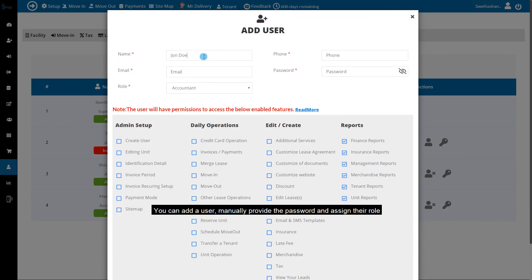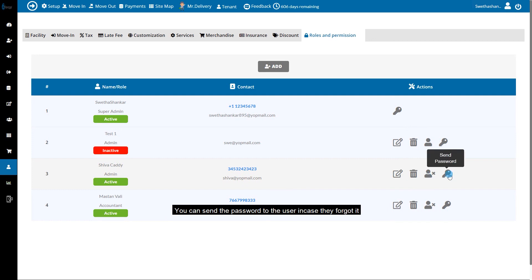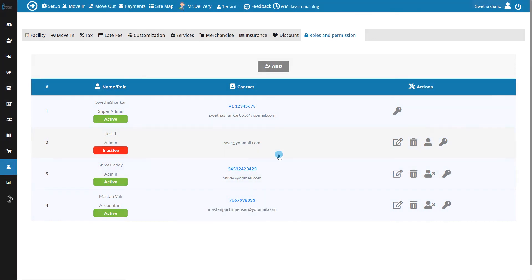You can add a user, manually provide the password, and assign their role. You can edit, delete, or temporarily deactivate or activate a user. You can send the password to the user in case they forgot it.